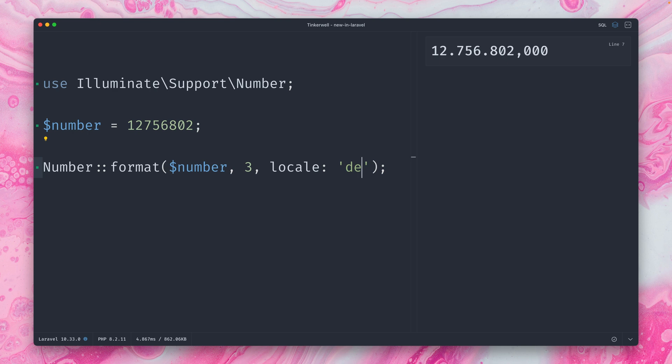And what we can also do, which is pretty cool, we can add a locale here. So let's take a look what this looks like in Germany. As you can see here, the format looks a little bit different. That's also why we here in Austria and Germany always have difficulties reading numbers which come from the US. But it's really nice how this can be done now with the new format method.